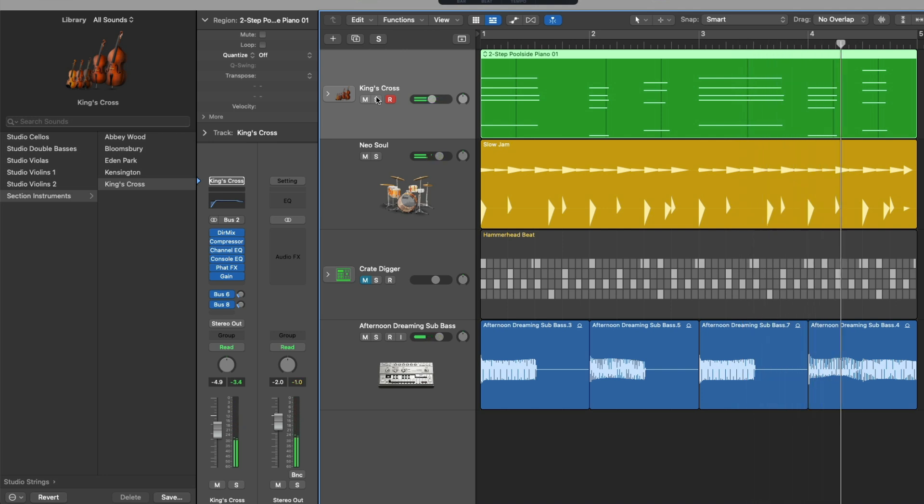Everything about this channel strip has been changed. We went from having an electric piano track to having a string track with just the click of our mouse. And again, this applies to any track type in your project.